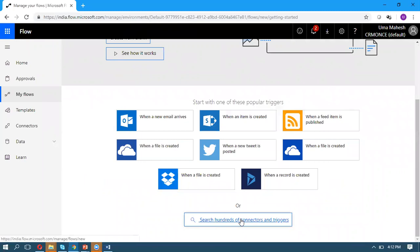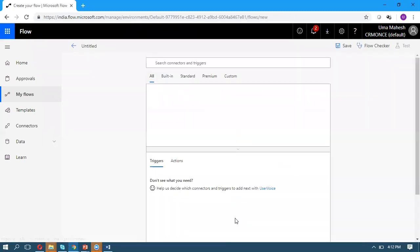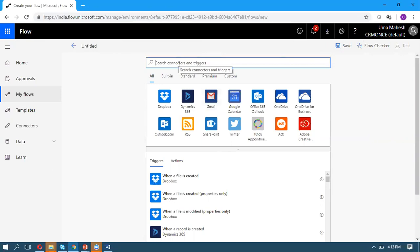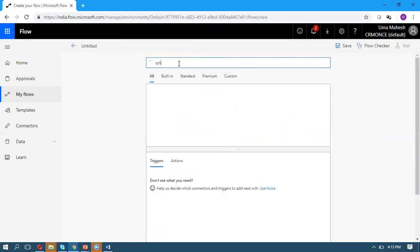As per my requirement, every day I want to move Google Drive documents to the SharePoint document folder. First, I'm taking the triggering point as a schedule.